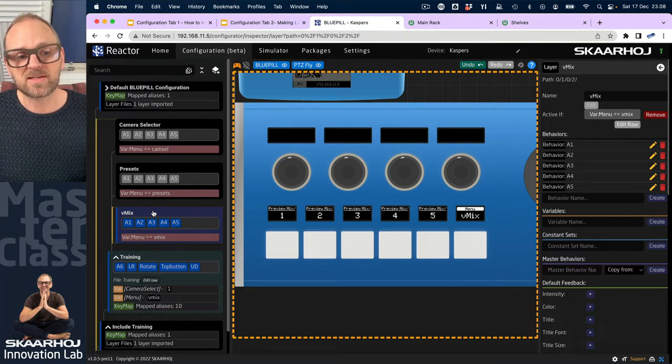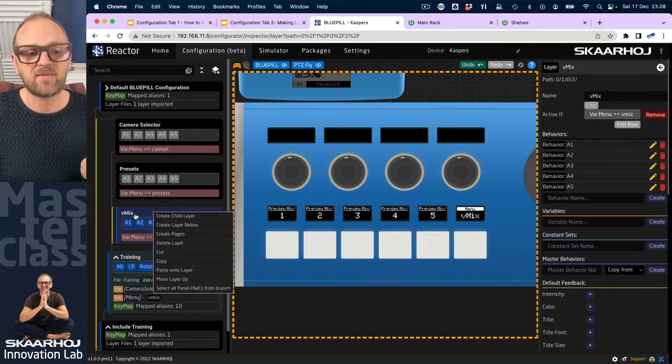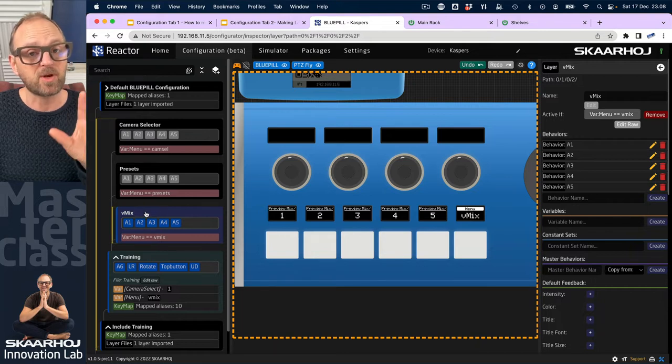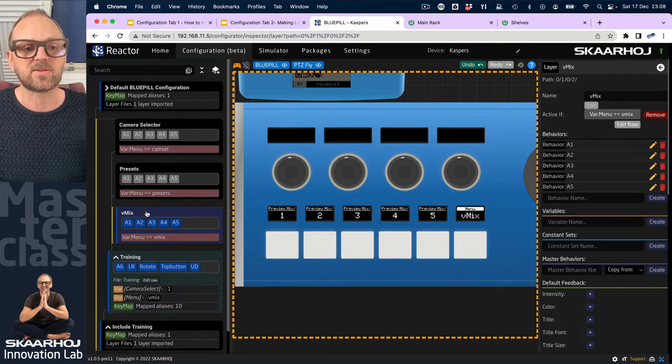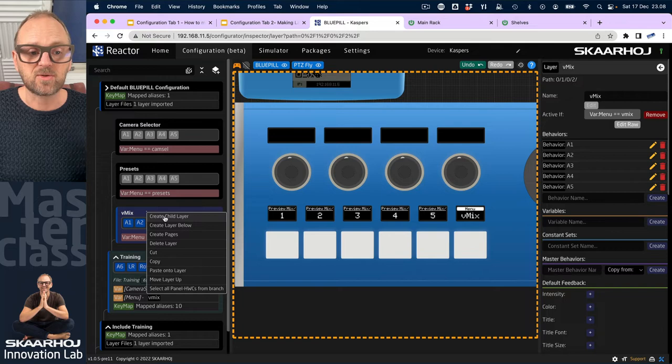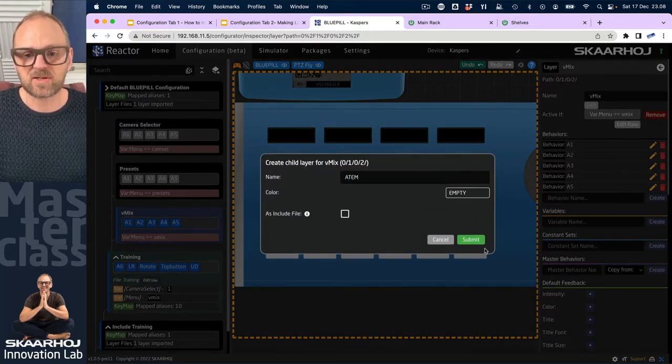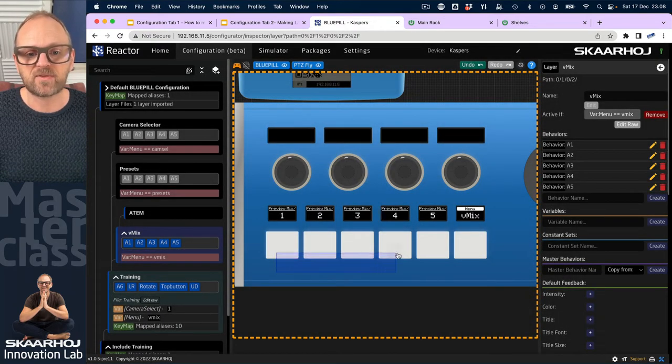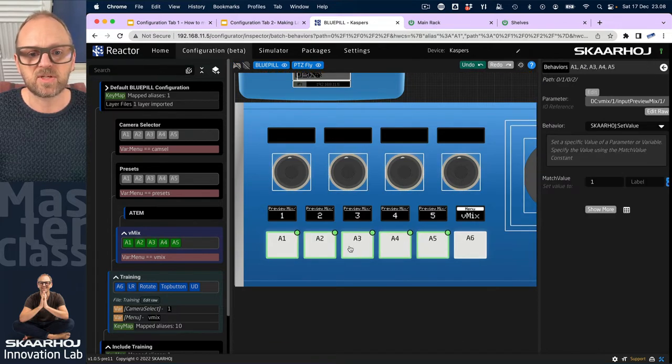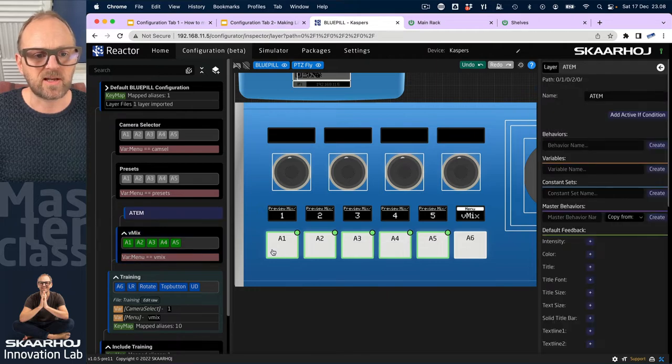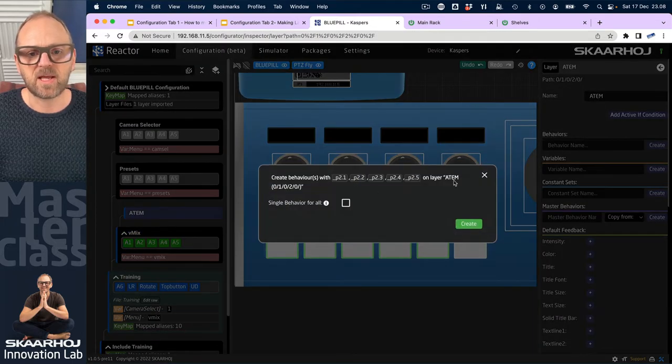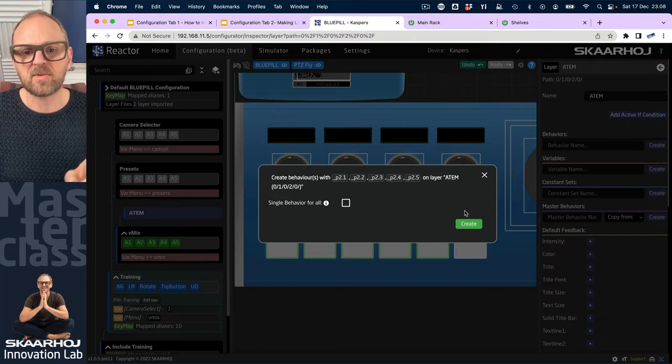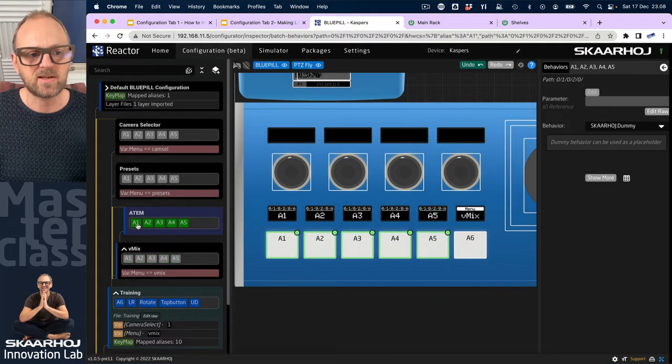I'll go to the vMix layer where I have already created behaviors for selecting preview on the vMix system, something we cannot test right here because we do not have one connected. But I do have an ATEM switcher connected. So I'll just type in ATEM here, create a new layer for that one. Shift drag across these - let me get out of simulation mode, shift drag across, I need to select the layer first, and then create behaviors. I can see create them on the ATEM layer. Yes, please, that sounds great.